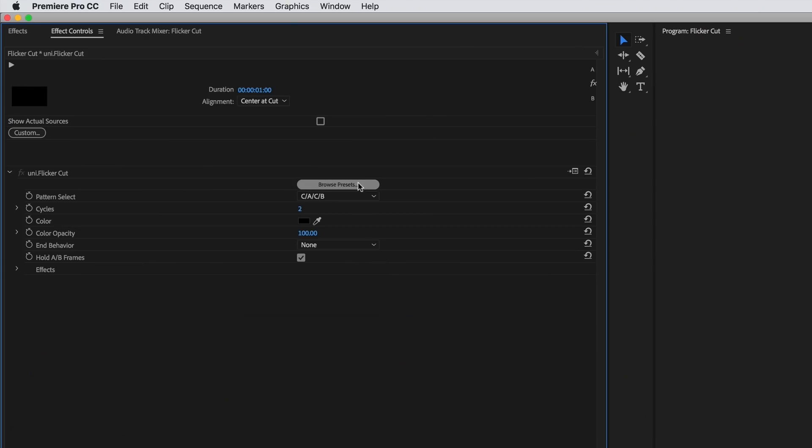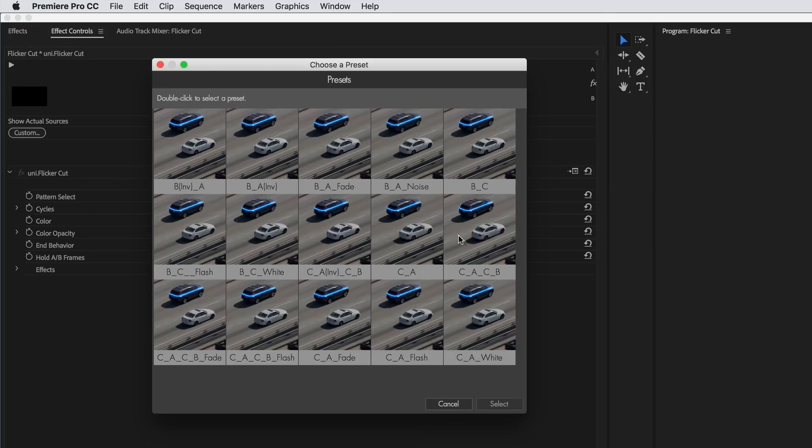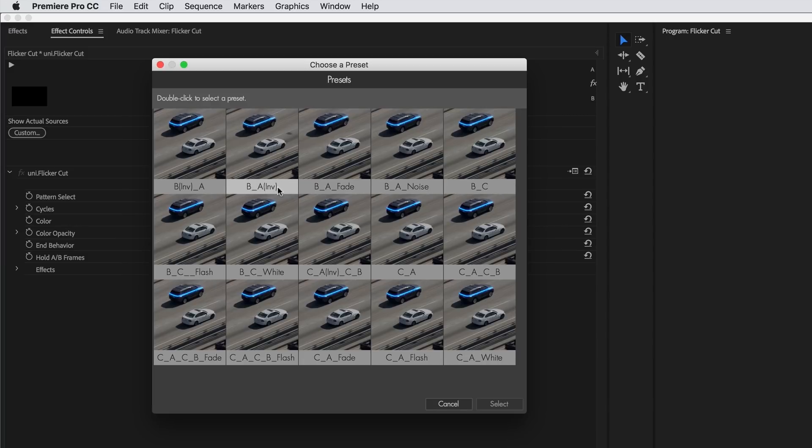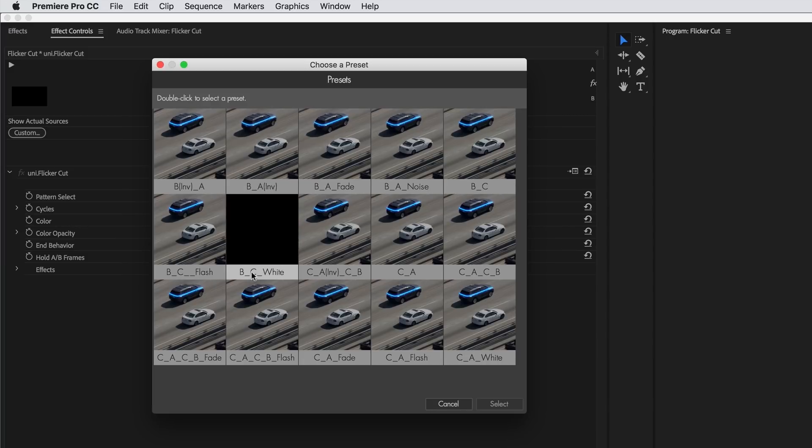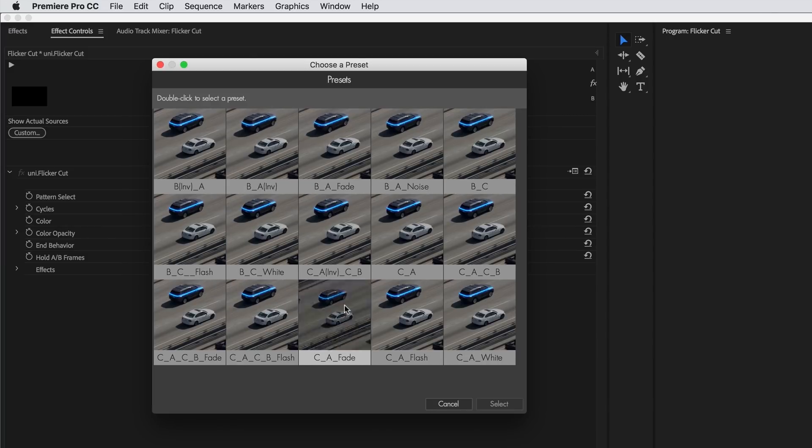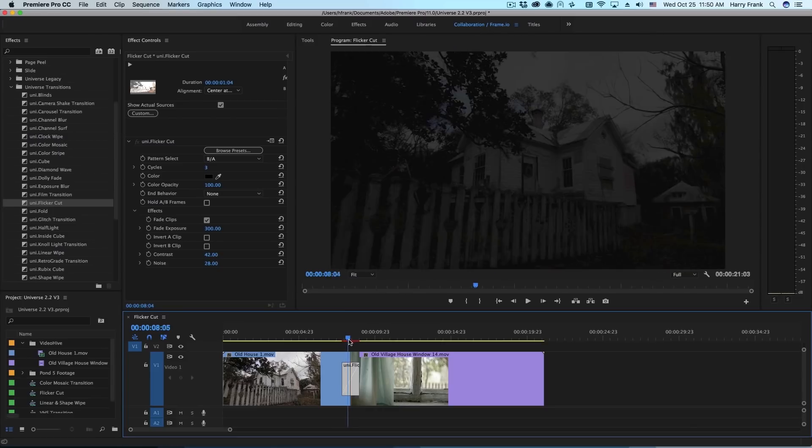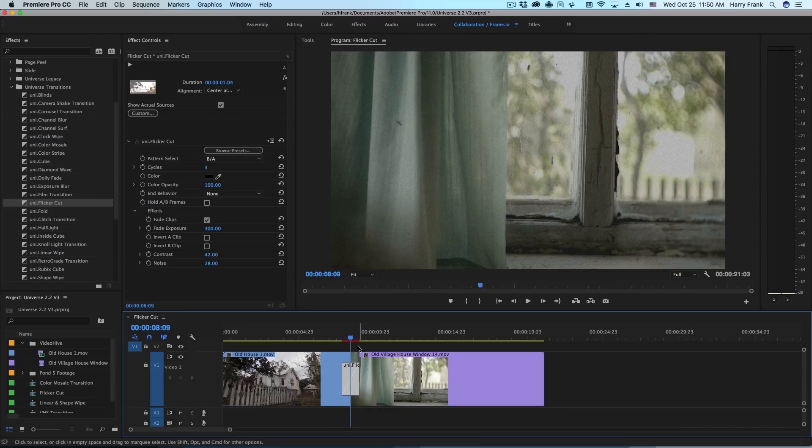As with many of our transitions, you can always start at the very top with the Browse Presets button. When you click on this, it will bring up the preset browser. For Flicker Cut, this will give you access to a wide variety of transition patterns that you can select simply by double clicking. So that is Flicker Cut from Red Giant Universe 2.2.